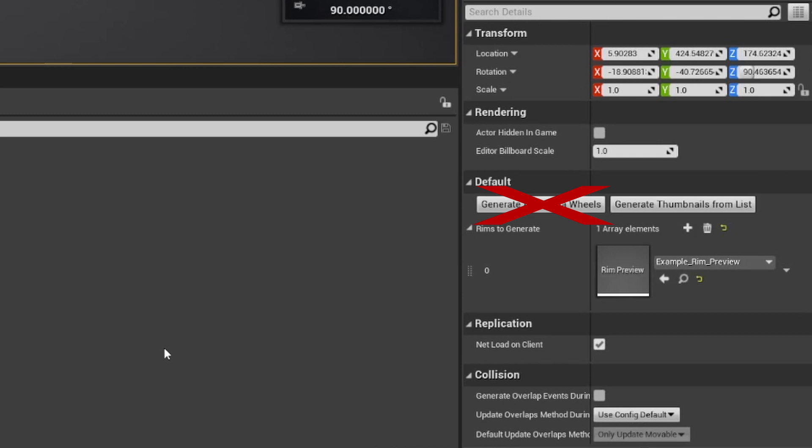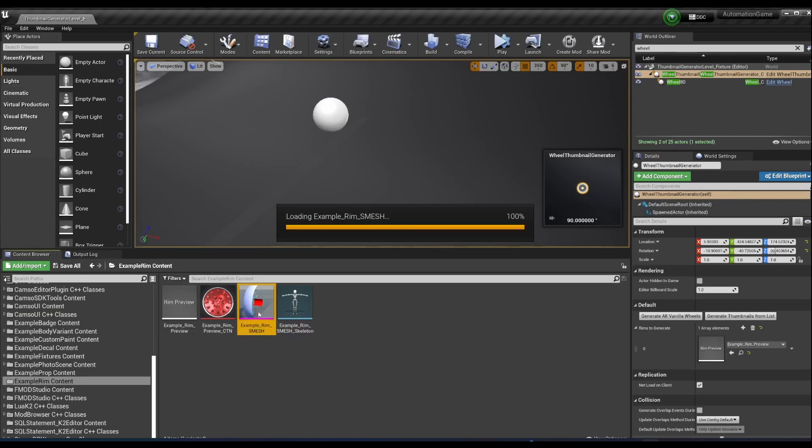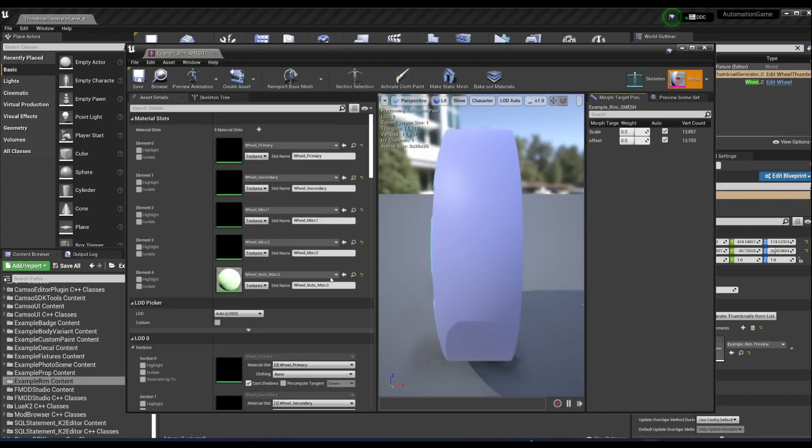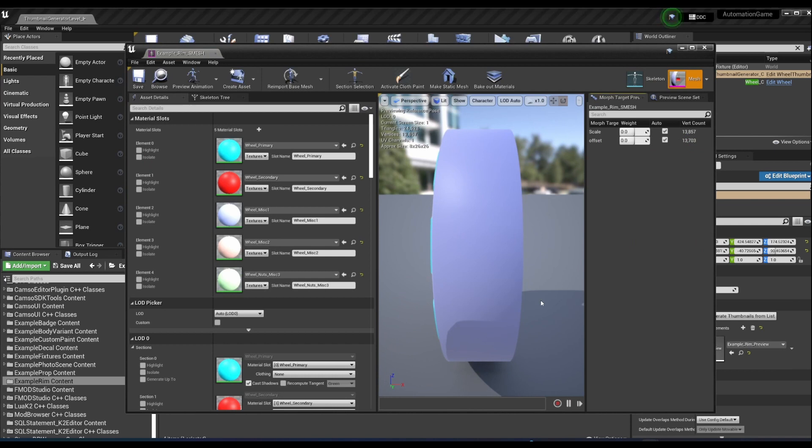Also, now you have access to five RIM materials instead of the two we used to be hamstrung to, so let your creative juices flow.